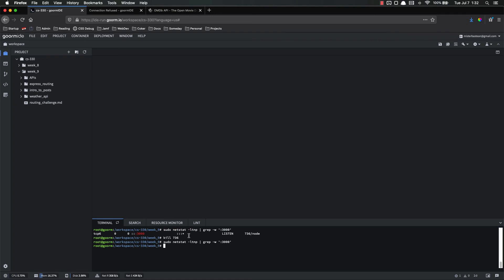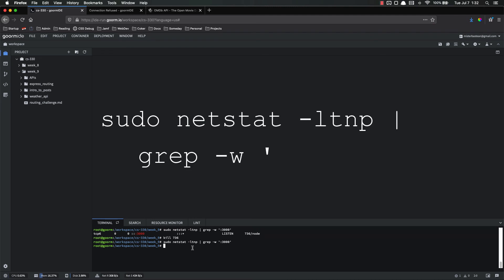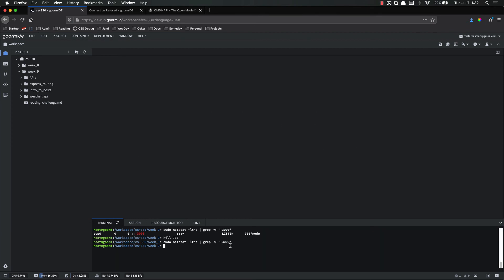That's just a way for you to, if this happens to you — and this may or may not happen — find that rogue process that's still running and kill it. You do sudo netstat -LTNP, pipe into grep with a hyphen W argument, then put in a colon followed by whatever port you're listening on — mine was 3000, yours might be different. That will list off anything running on that port, and the last thing on there will be three, sometimes four or five numbers, slash node. Those numbers are the process ID, or PID, for that process. Then you just use the kill command — kill, and then that number.